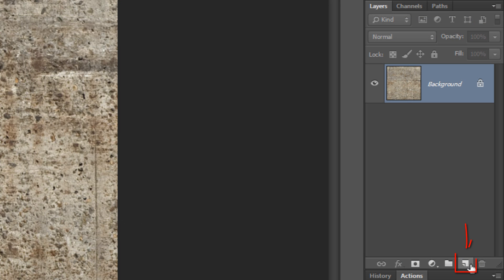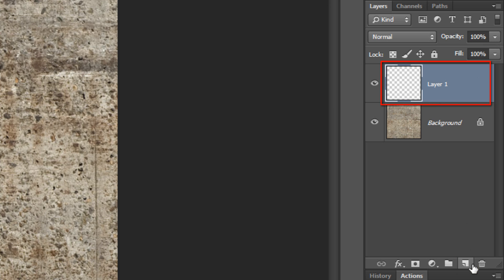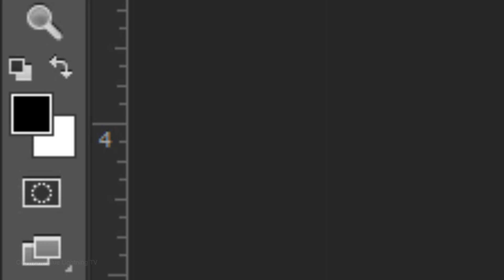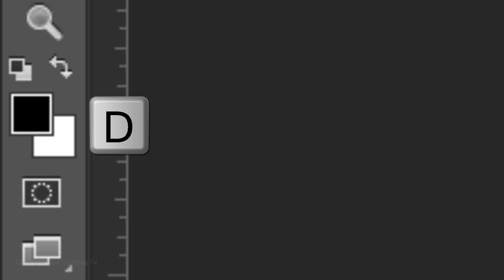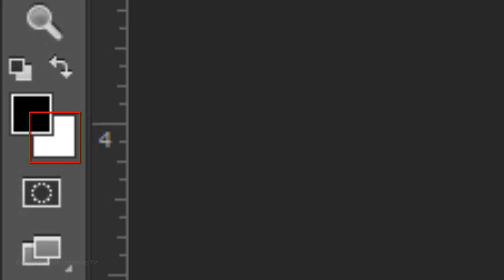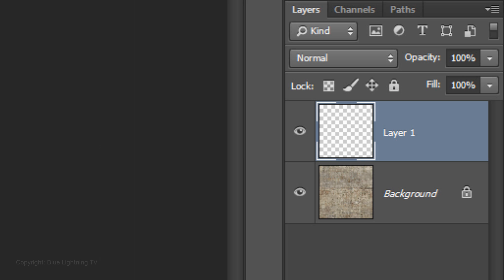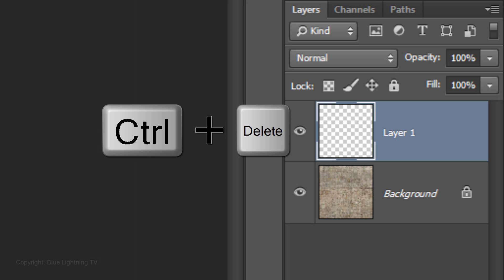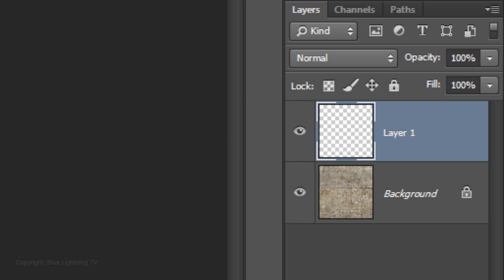Click on the New Layer icon to make a new layer. We'll fill it with white. If your foreground and background colors aren't black and white respectively, press D on your keyboard. Since white is the background color, press Ctrl-Delete if you're using Windows or Cmd-Delete if you're using a Mac.